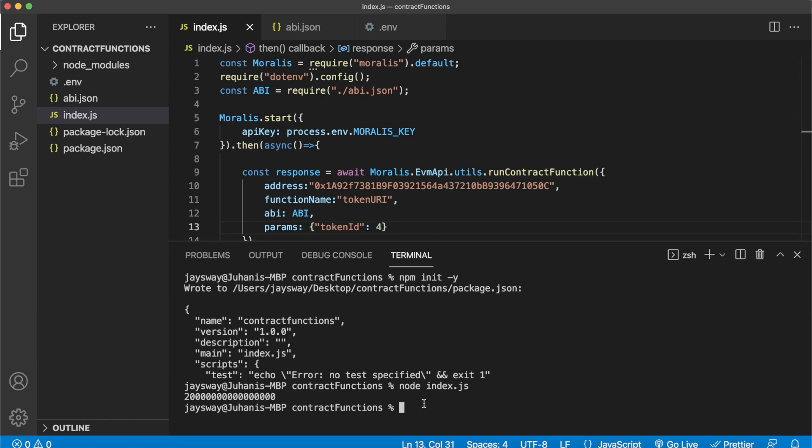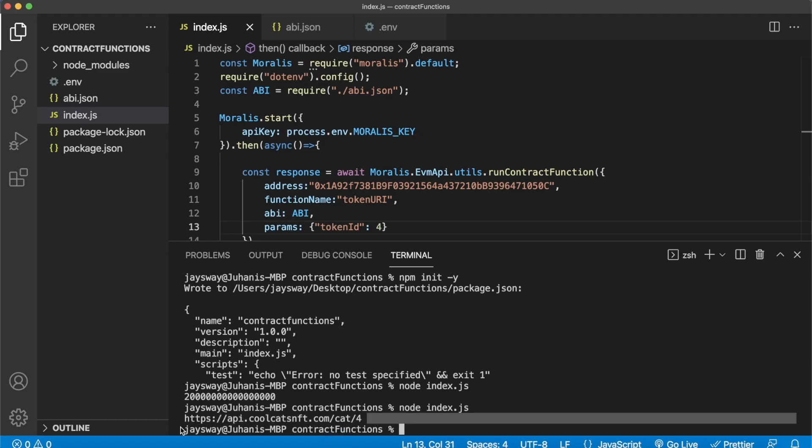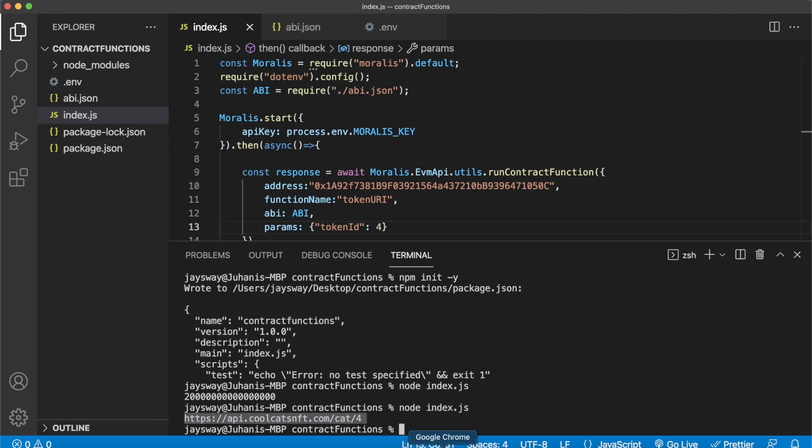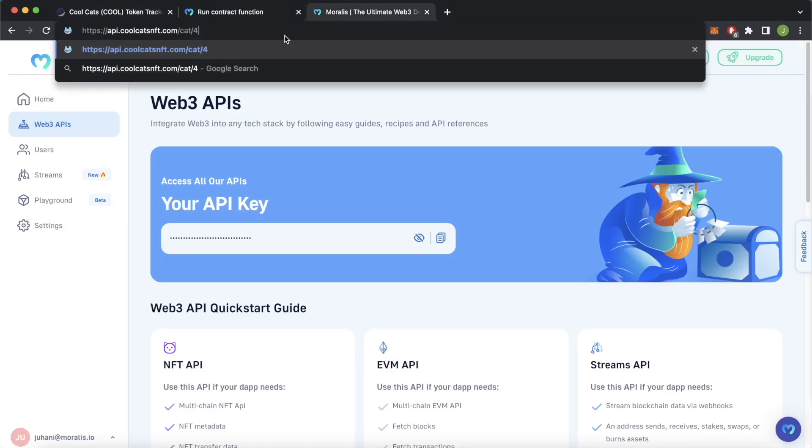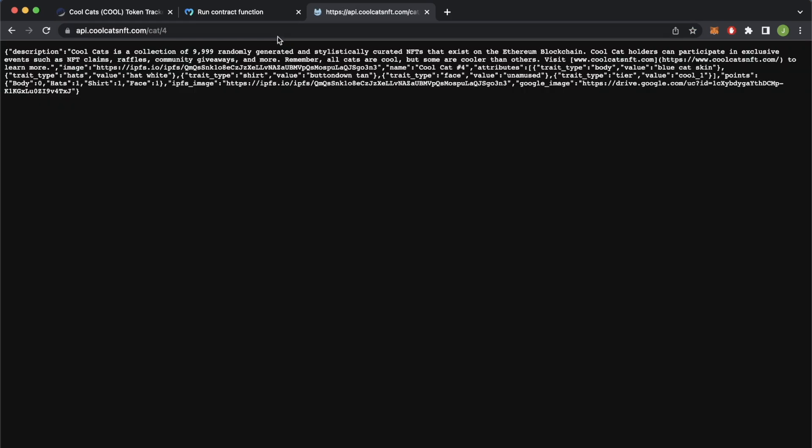And what we can do is run the same index.js script, and this time we should get, like you see over here, the token URI for token ID 4. So if we copy that, jump into Google Chrome, we can paste that into our navigation bar over here, and this gives us the metadata for token ID 4.